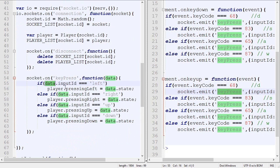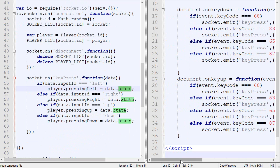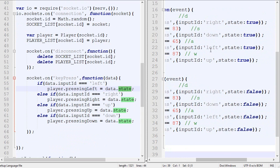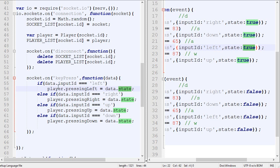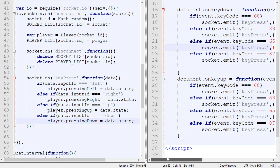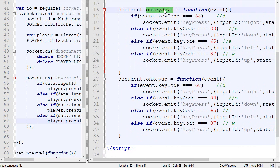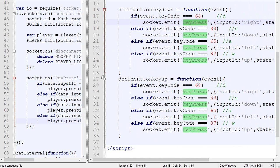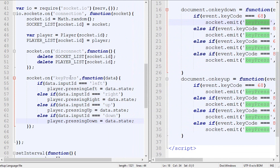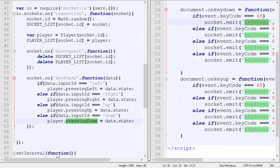and it will look something like that. So if the data input ID is left, then I'm going to set the pressing left to the state. So over here, like there. And I think that's pretty much it. So on the client, the client presses a key, it emits a package, the server receives the package and parses it so it does the right action. So modify the pressing up, left or down.